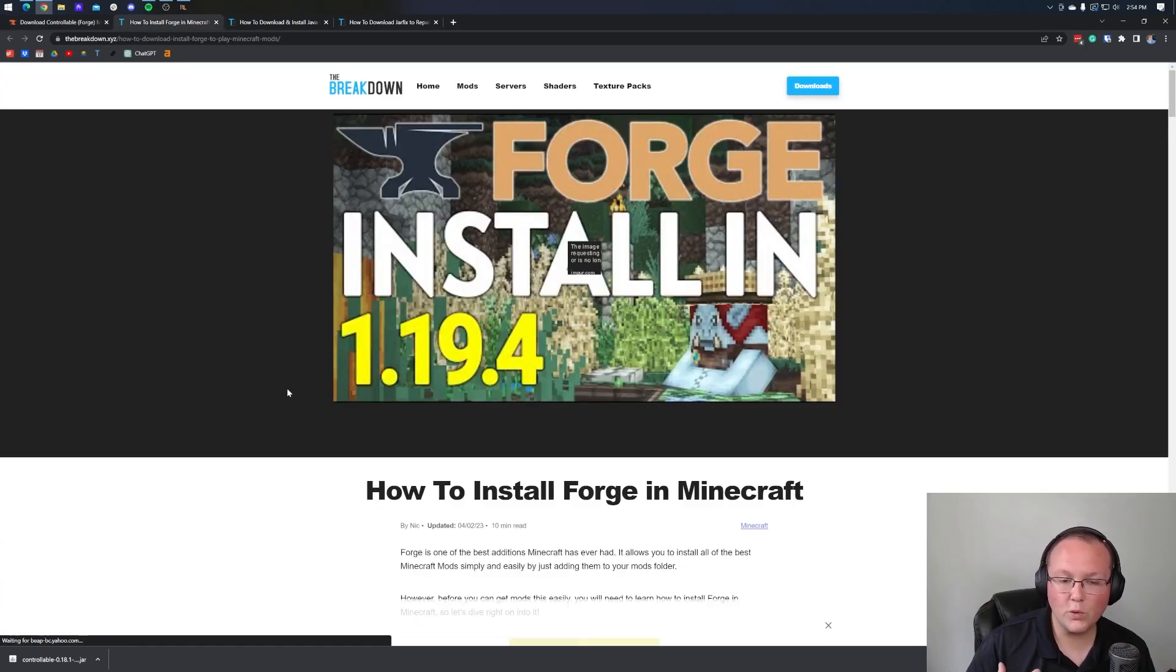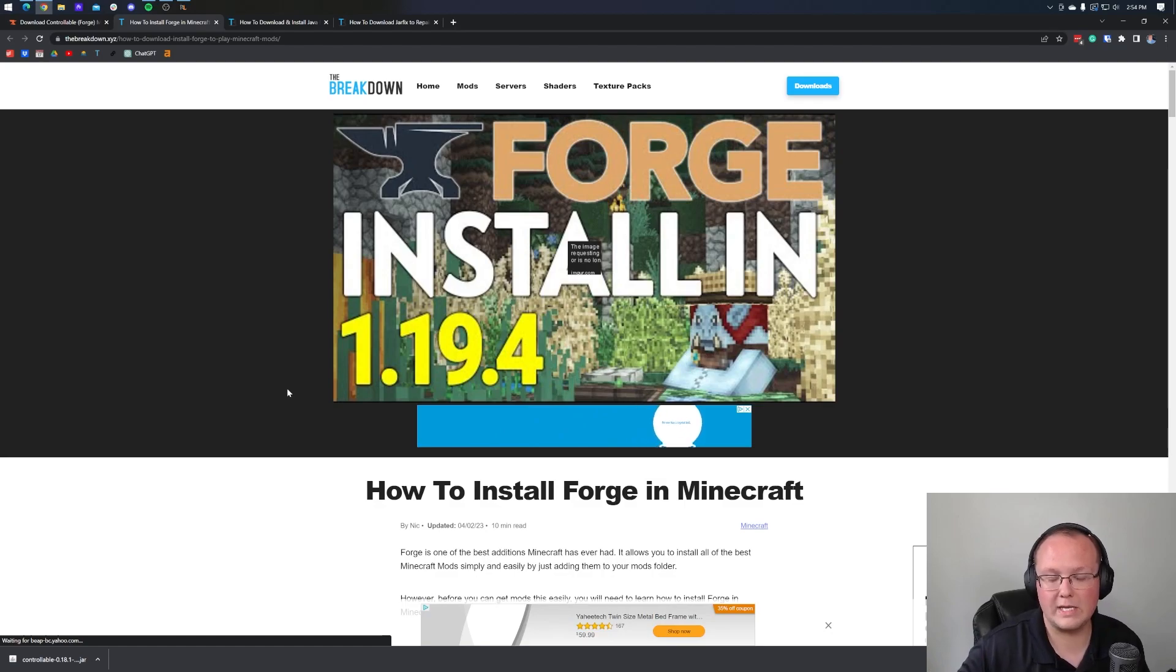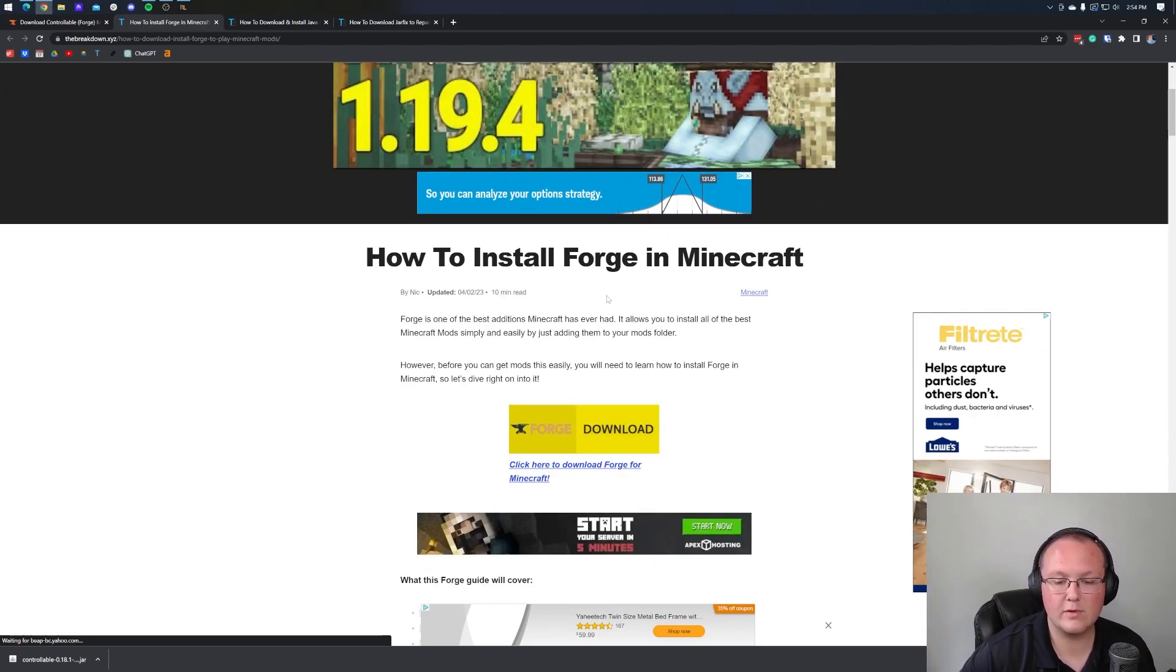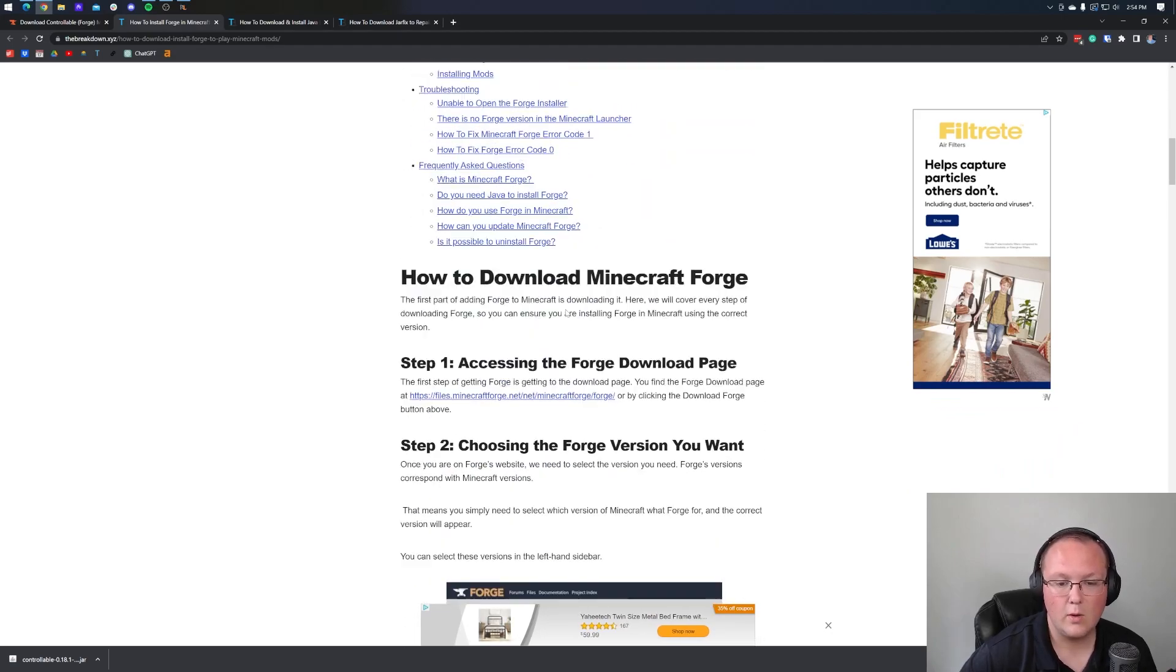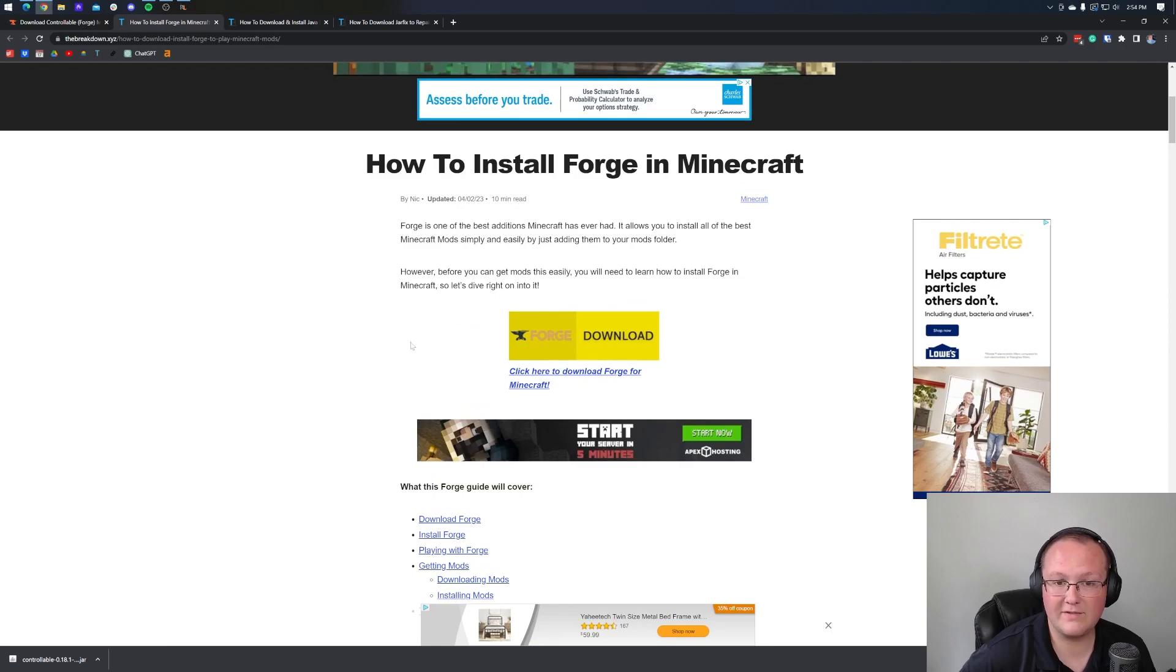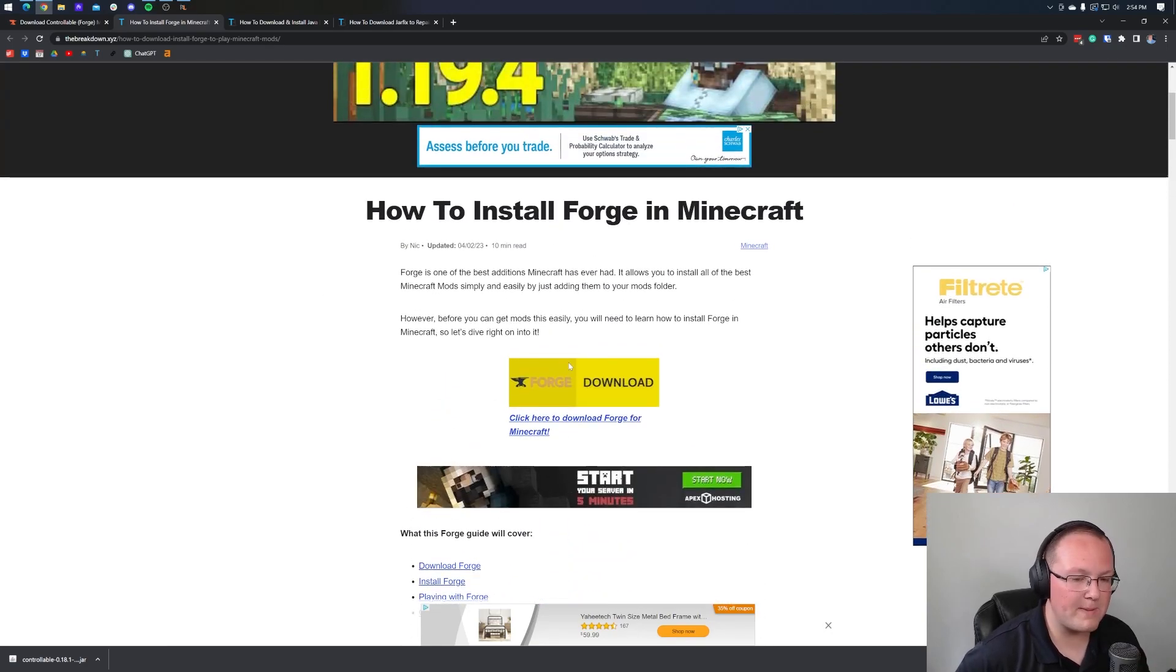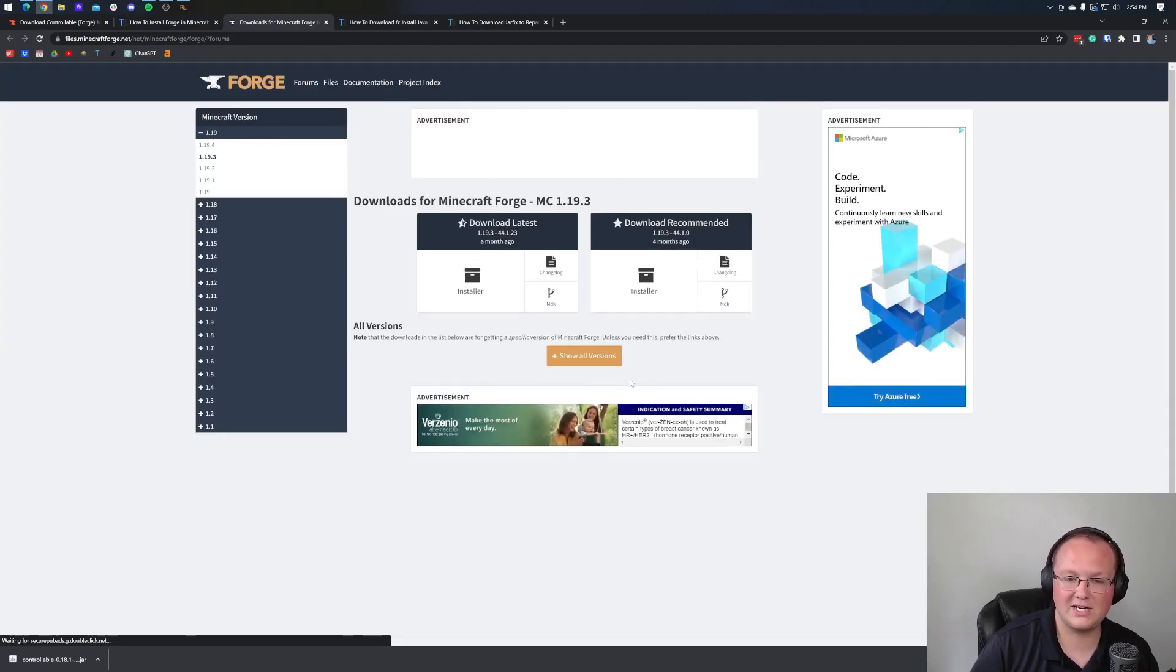Now, we are going to need Forge. Forge is the mod loader that basically allows Controllable and a lot of other Minecraft mods to actually talk to and work in Minecraft. In the description down below, you'll find this in-depth guide. We've got a video here. We've also got an in-depth text tutorial, one of the more in-depth tutorials we've ever done on getting Forge here. And if you do have any issues, this is a great resource. But we're going to go over the basics in this video. So let's go ahead and click on the Download Forge button.